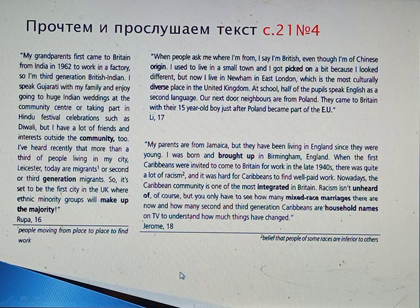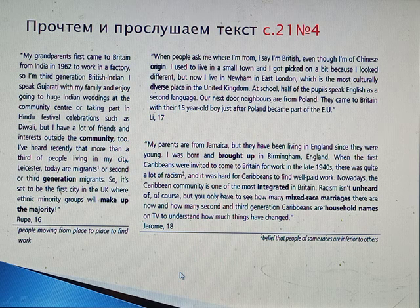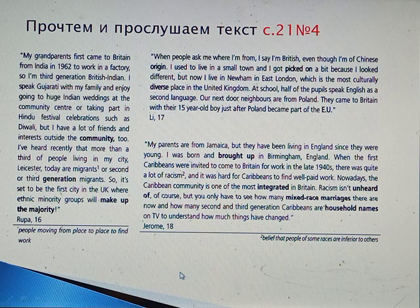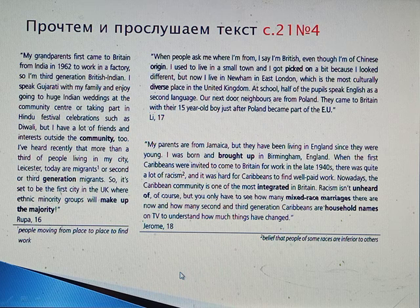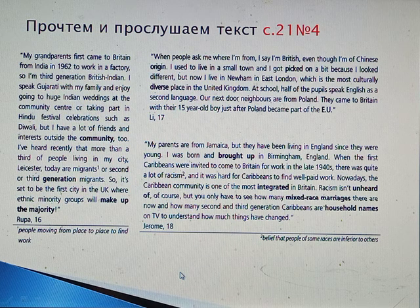'When people ask me where I'm from, I say I'm British, even though I'm of Chinese origin. I used to live in a small town and I got picked on a bit because I look different. But now I live in Newham in East London, which is the most culturally diverse place in the United Kingdom. At school, half of the pupils speak English as a second language. Our next door neighbours are from Poland — they came to Britain with their 15-year-old boy just after Poland became part of the EU.' — Lee, 17.